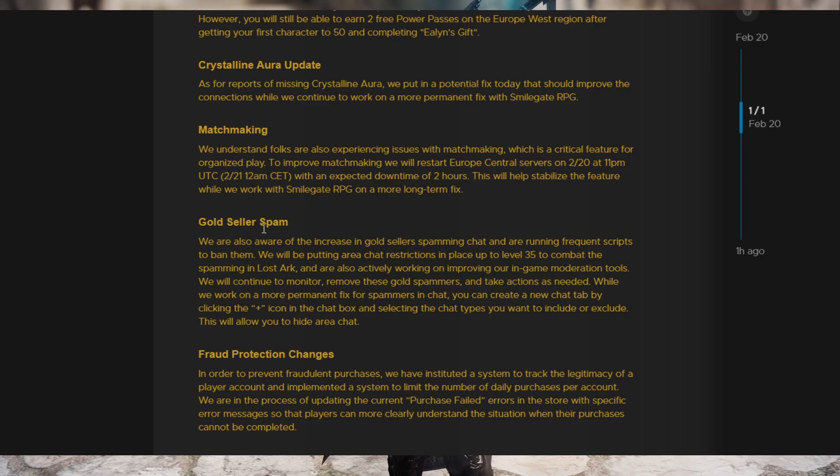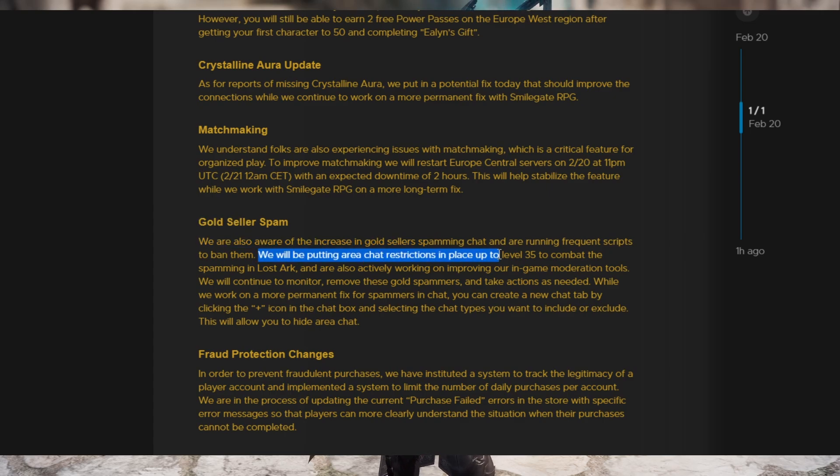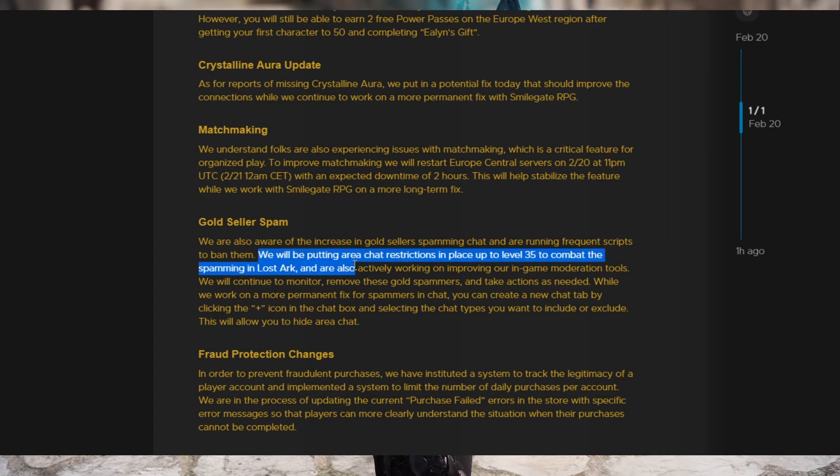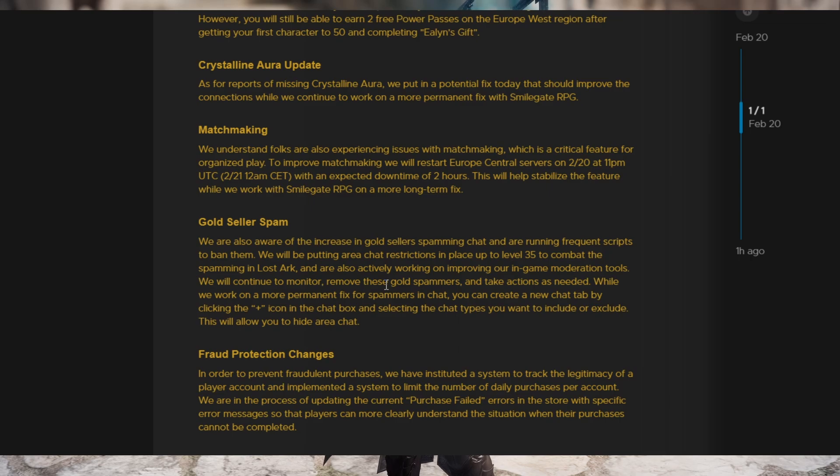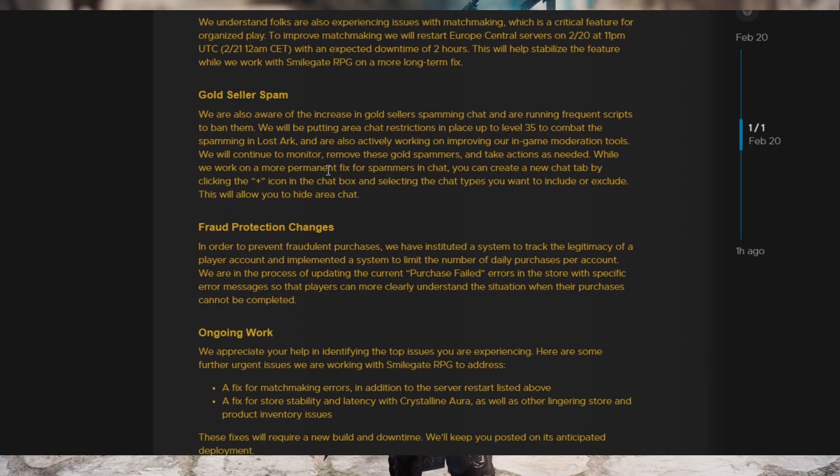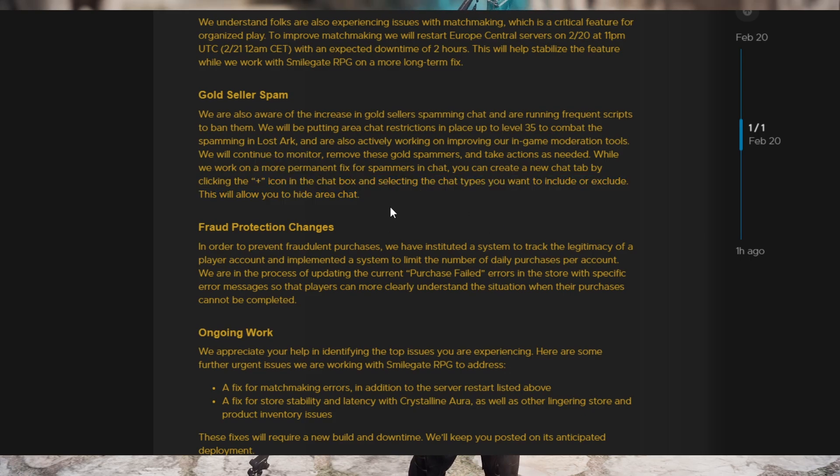Then we have Gold Seller Spam, which you guys may or may not have noticed in area chat all the time now. And they are aware of it. They are going to put a restriction now to where characters below 35 cannot chat, basically. They didn't really go with the exact wording on it, but yeah. And also, they're letting you know that there's a plus icon in the chat box and you can select the chat types you want to include or exclude in order to hide area chat, but still have normal chats.